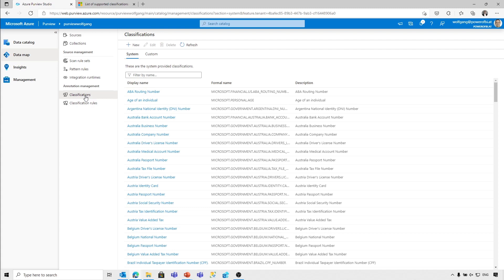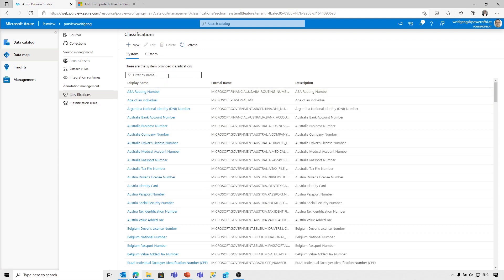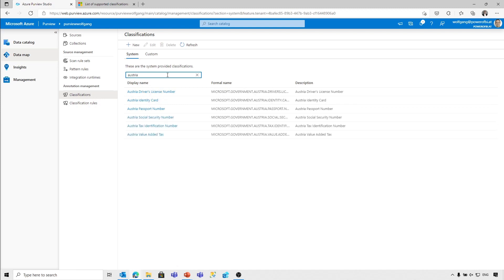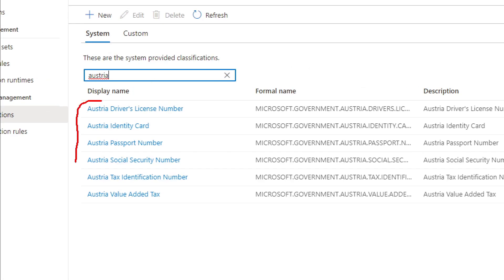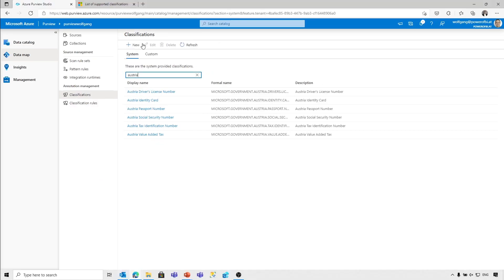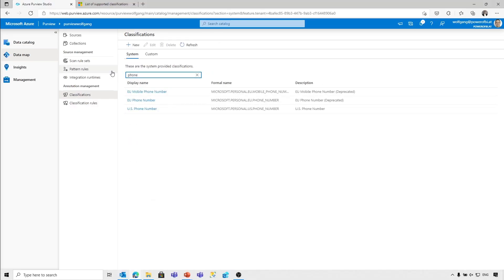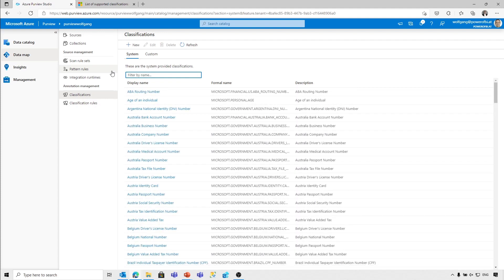Classifications, in the minimum sense, are just a name — a name with a formal name. There are, I think, 200 plus classifications already provided by Microsoft, starting with the definition of Australian passport number. There are also different definitions for different countries, like Austria driver's license, identity card, passport number, and so on. But there are also some definitions for classifications like phone numbers, US phone numbers, EU phone numbers — different kinds of information pieces that are applied to data.